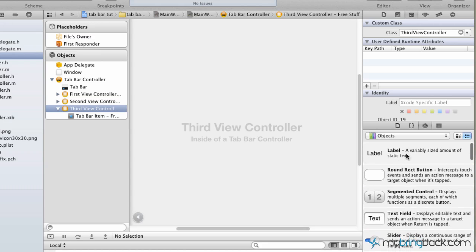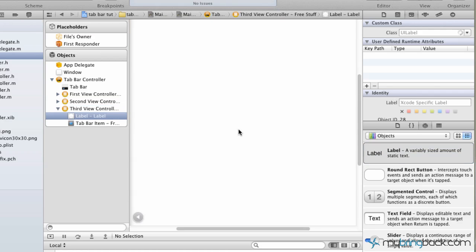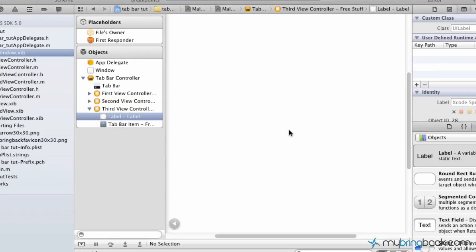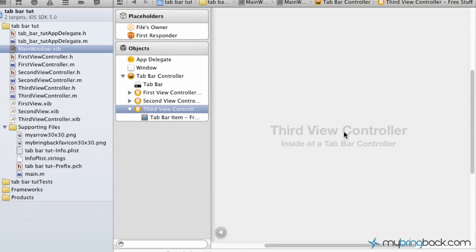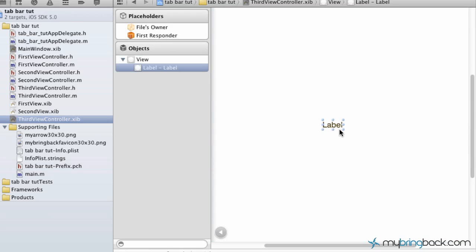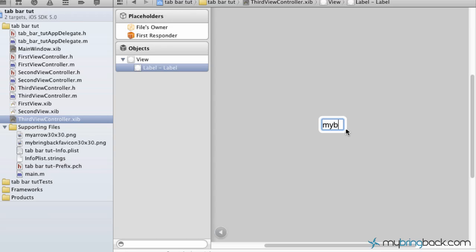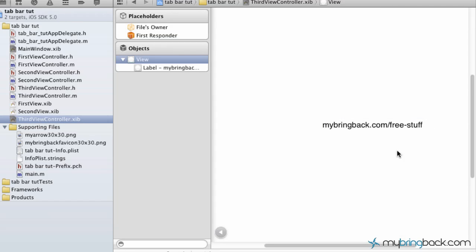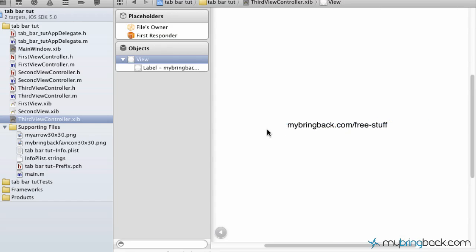Go to your third view controller here. We're going to generate a label so you know the difference between them all. You can type in whatever, mybringback.com/free stuff or you'll see it on our YouTube channel. I'm going to center that on the page. That's how we're going to know if it actually works and our third tab is associated and generated. Let's go ahead and run our application.